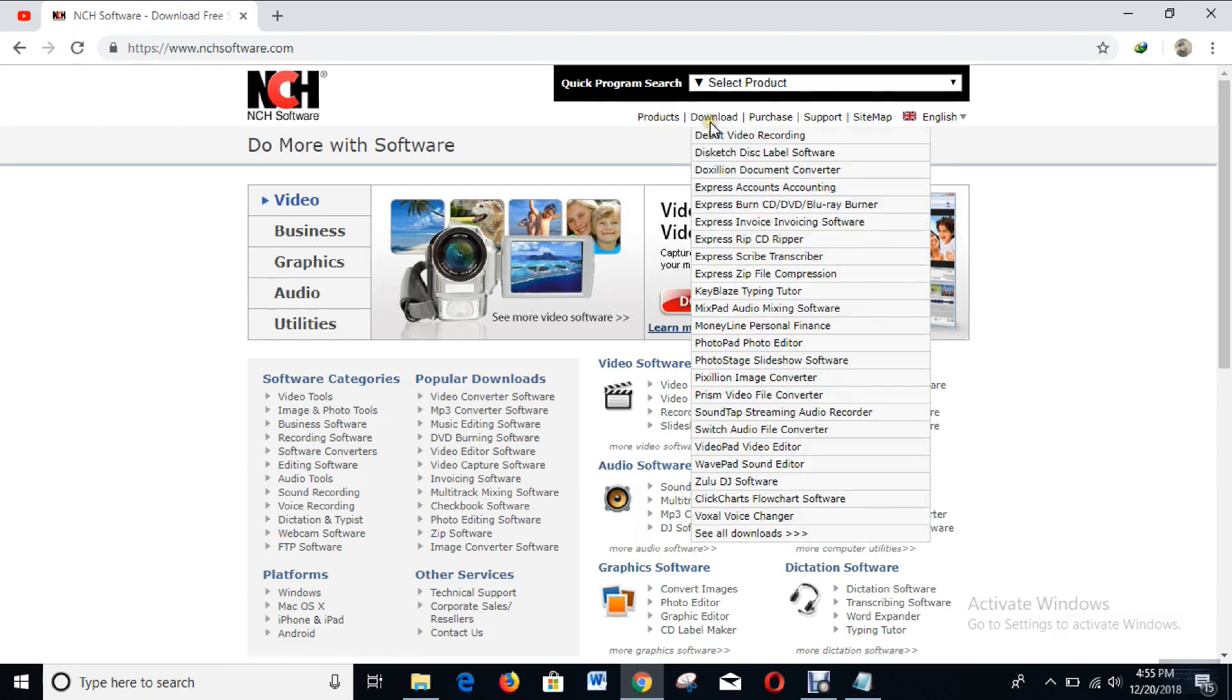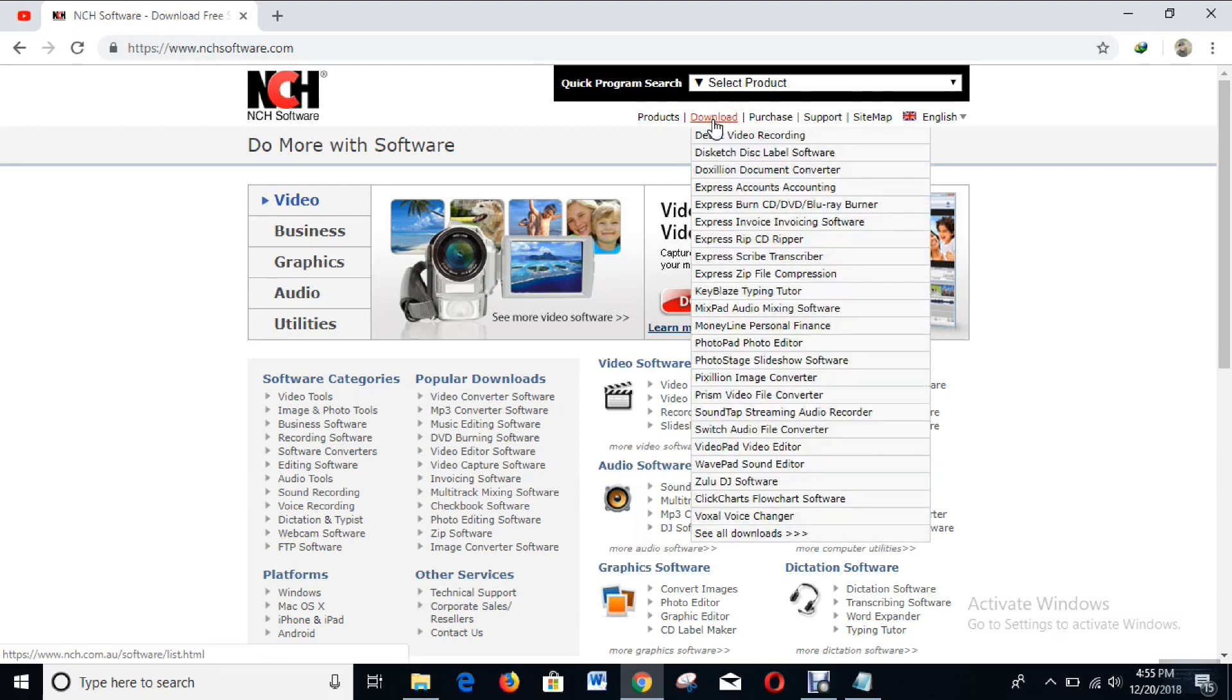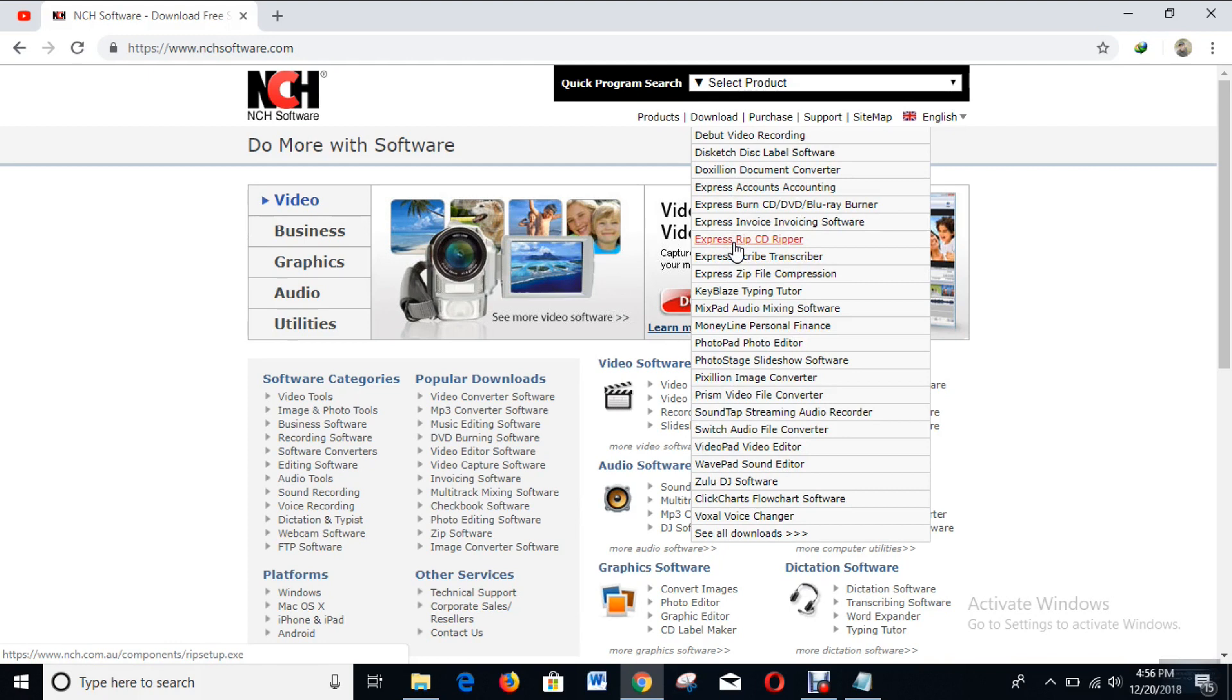On the website you see an option - Download. When you hover on it, you see some software options that you can download from here. Right now what we need is Prism video converter, so come down to Prism video file converter and click on it.